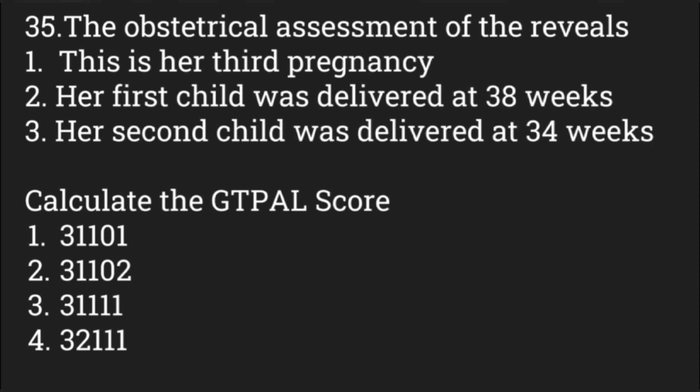An obstetrical assessment reveals this is her third pregnancy; her first child was delivered at 38 weeks and her second at 34 weeks. Calculate the GTPAL score. G = gravida, T = term pregnancy, P = preterm, A = abortion, L = live issues. The answer is G3-T1-P1-A0-L2: gravida 3 (third pregnancy), term 1 (38-week delivery), preterm 1 (34-week delivery), no abortions, and 2 live issues.